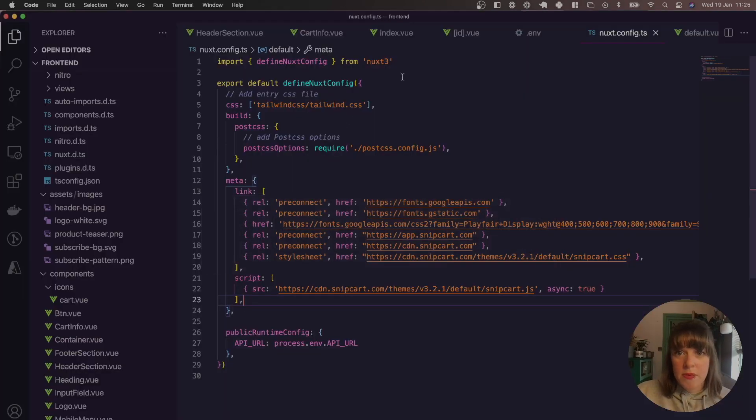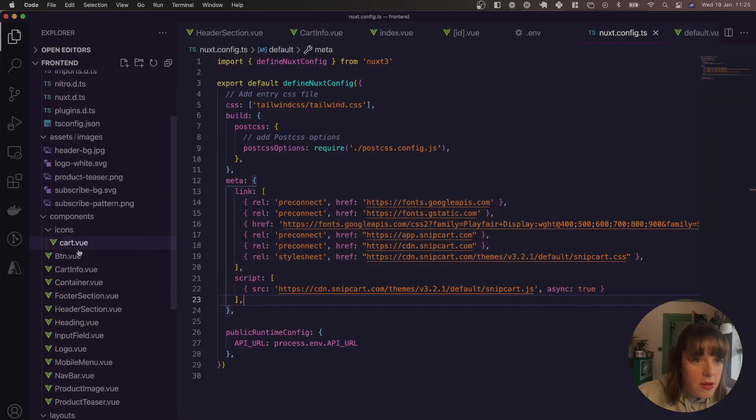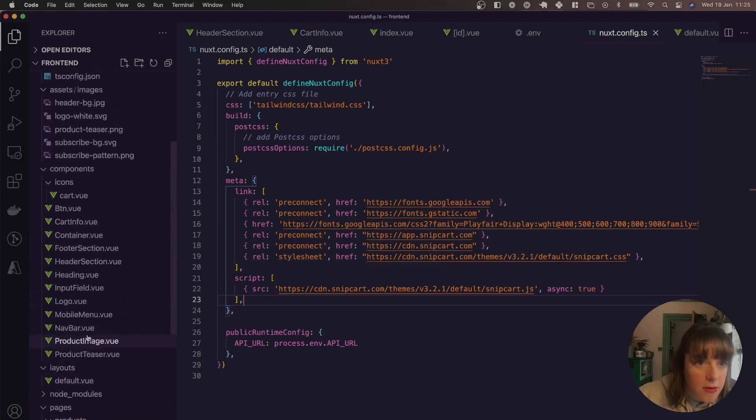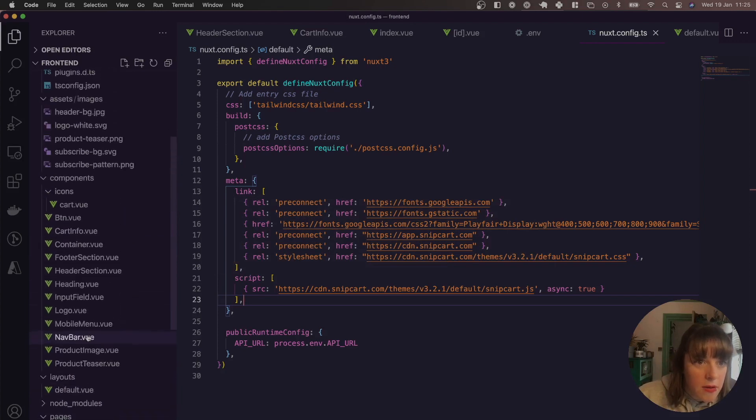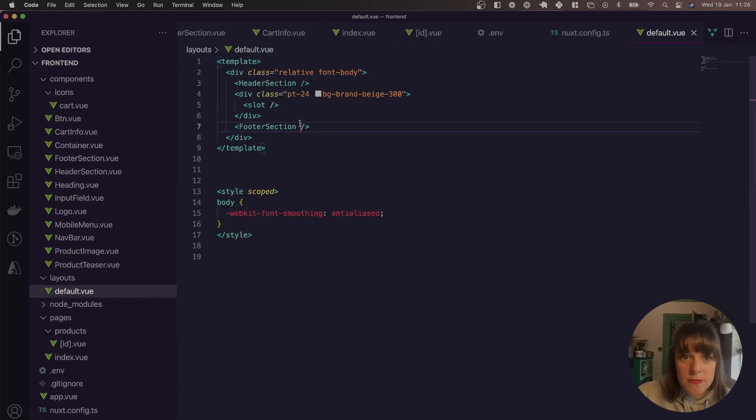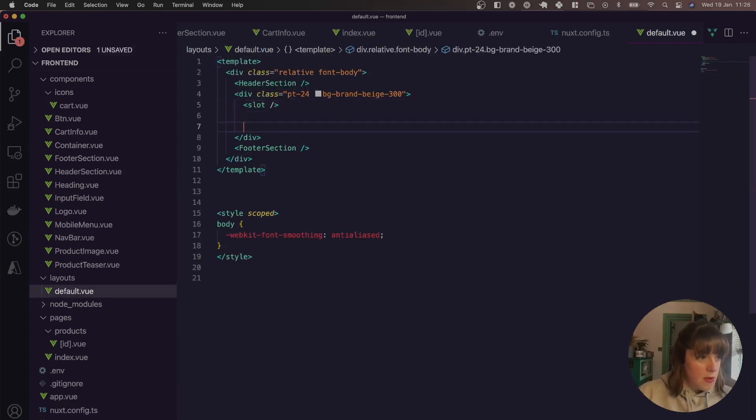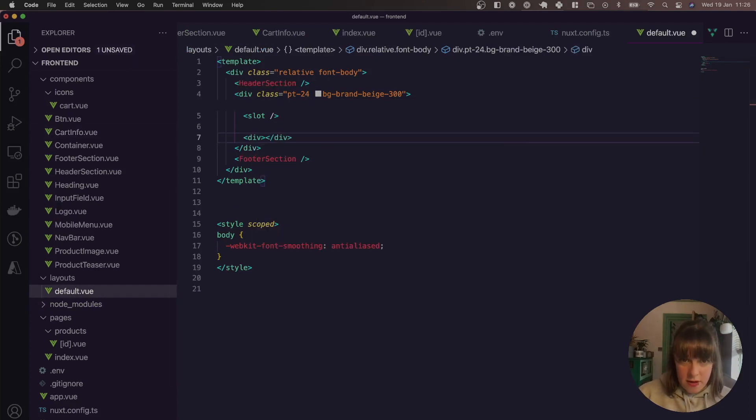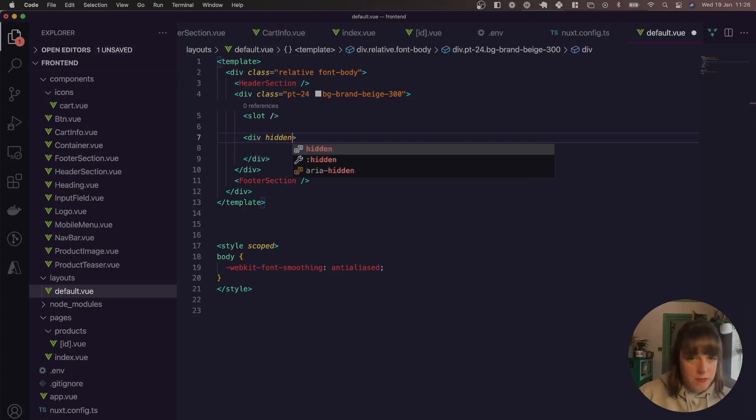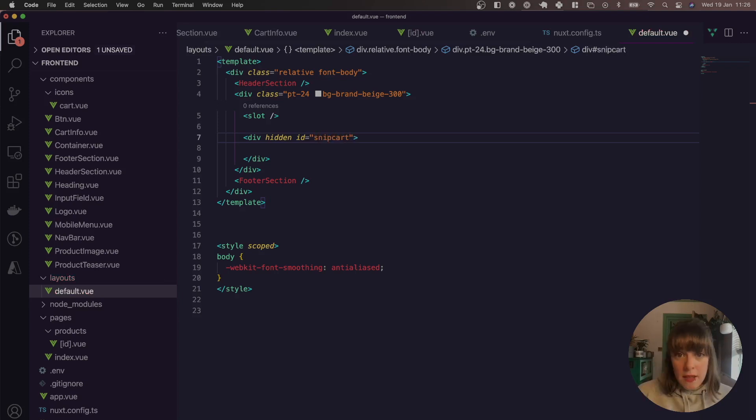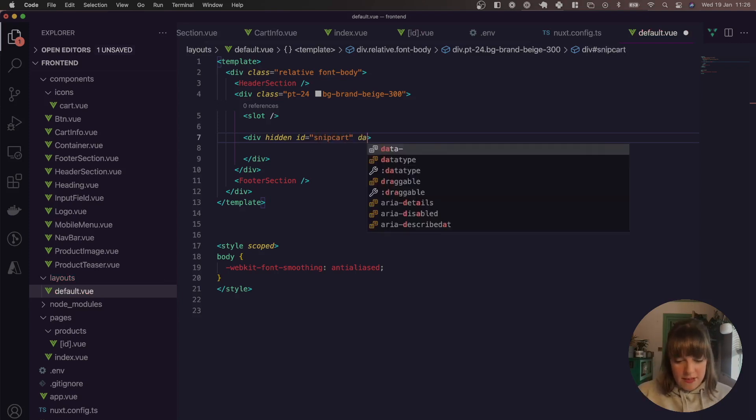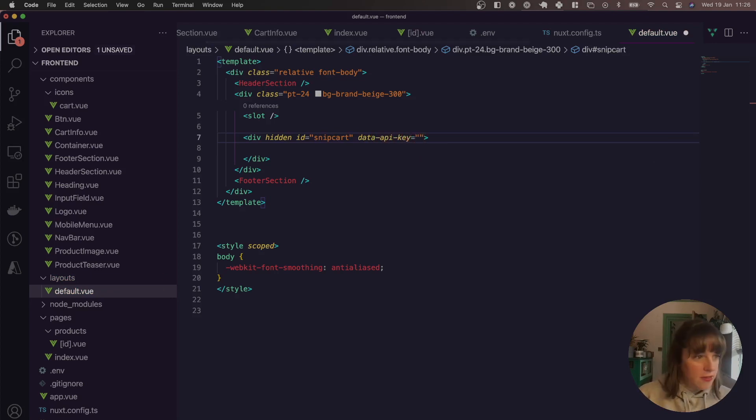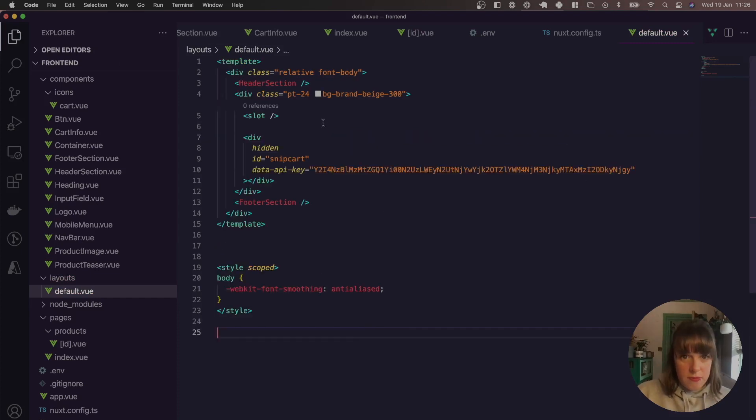And then we want our layout, our layout default. And we just add it underneath this slot here. So it's going to be hidden. We need to add an ID of Snipcart, so it knows it's like Snipcart. And then the data API key. And then you just simply paste your API key in there. So that's quite simple.